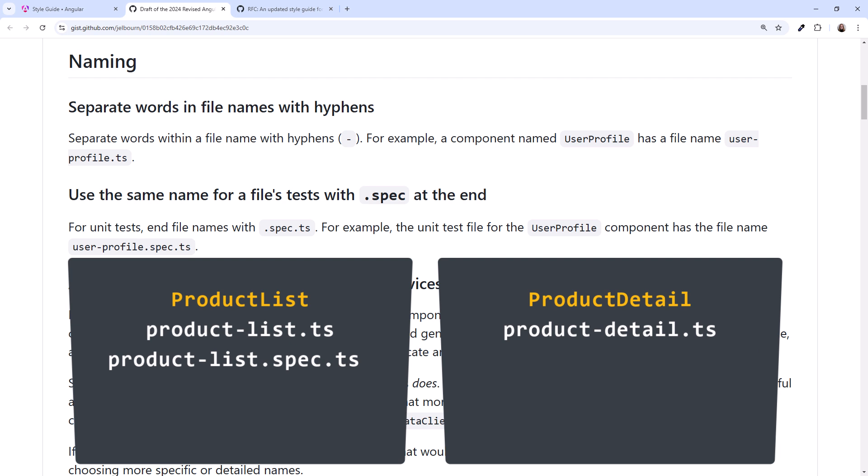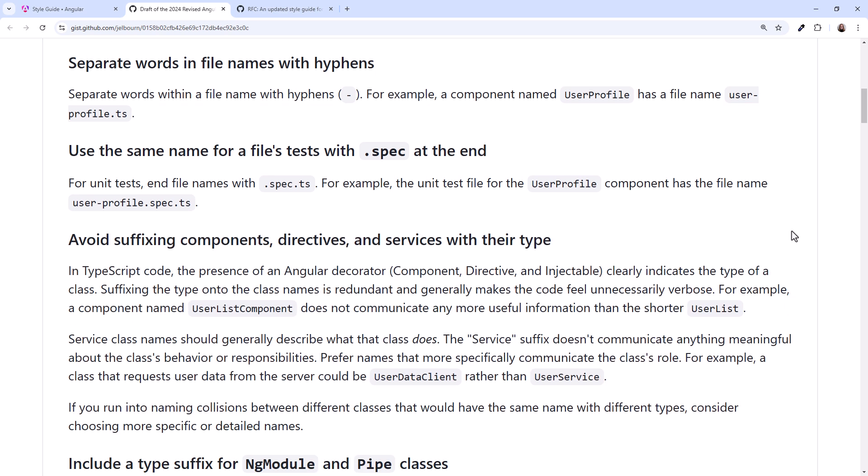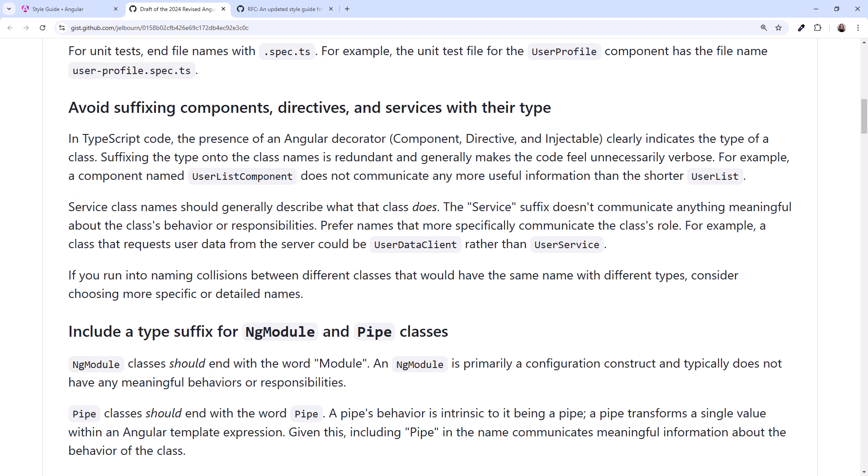The product-detail component test file is product-detail.spec.ts. Now, here's the big change to the style guide. Avoid suffixing components, directives and services with their type.